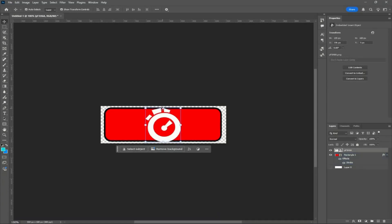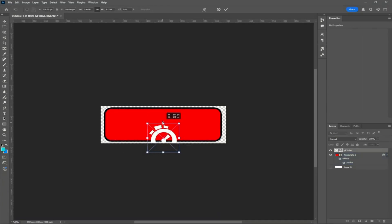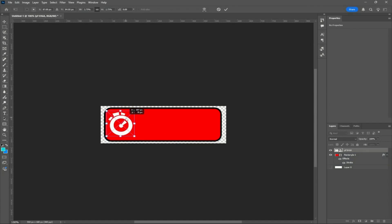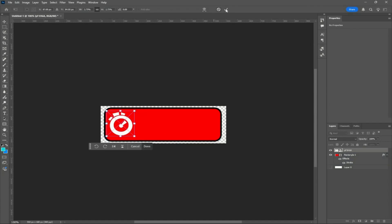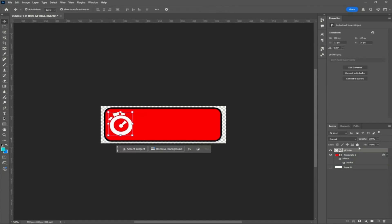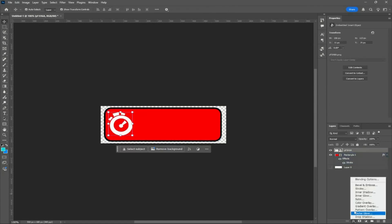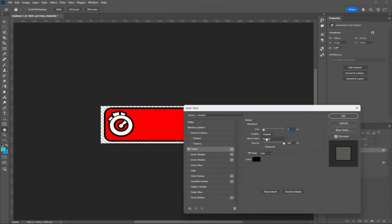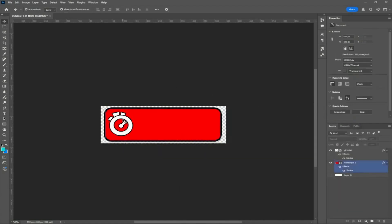Now that I've dragged it in, I'm going to make it a little bit smaller and bring it to the left. I want to add another stroke to it so it pops out.